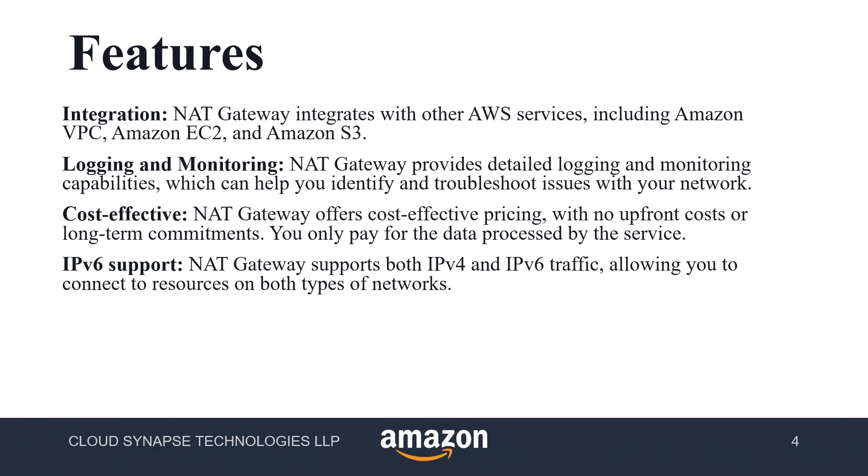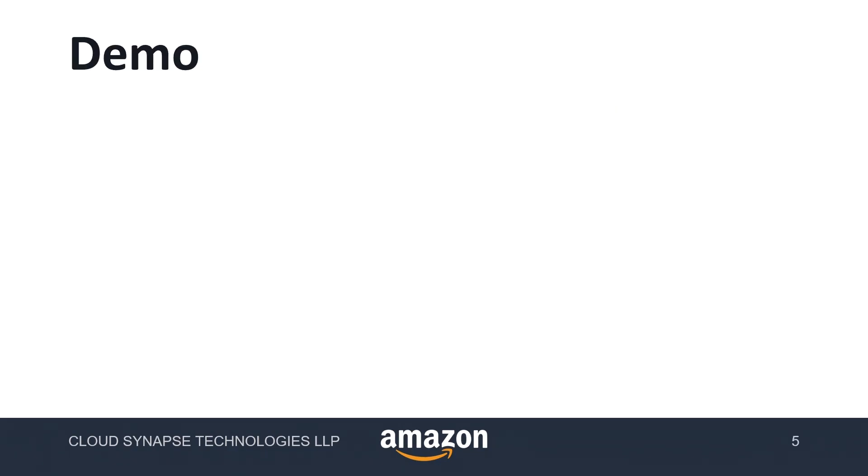While creating NAT gateway, we don't get any charges. We do get charges for elastic IP, but for creating a NAT gateway, we don't get any other charges apart from that. But we have to pay for the data processed. And it supports IPv6 as well. Without wasting any time, let me go into NAT gateway demo.